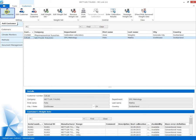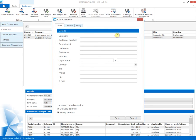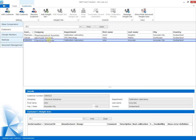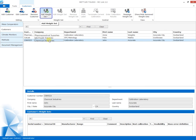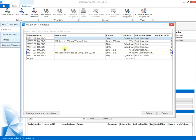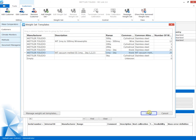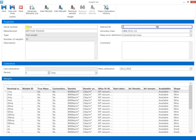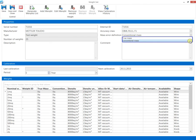Let us start the office client to begin a calibration. The customer data is entered with all relevant details. Each weight set is assigned to one specific customer. The definition of the weight sets is based on predefined templates, which can be designed with high flexibility to suit the customer. The definition of the customer weight set is done with a few clicks.